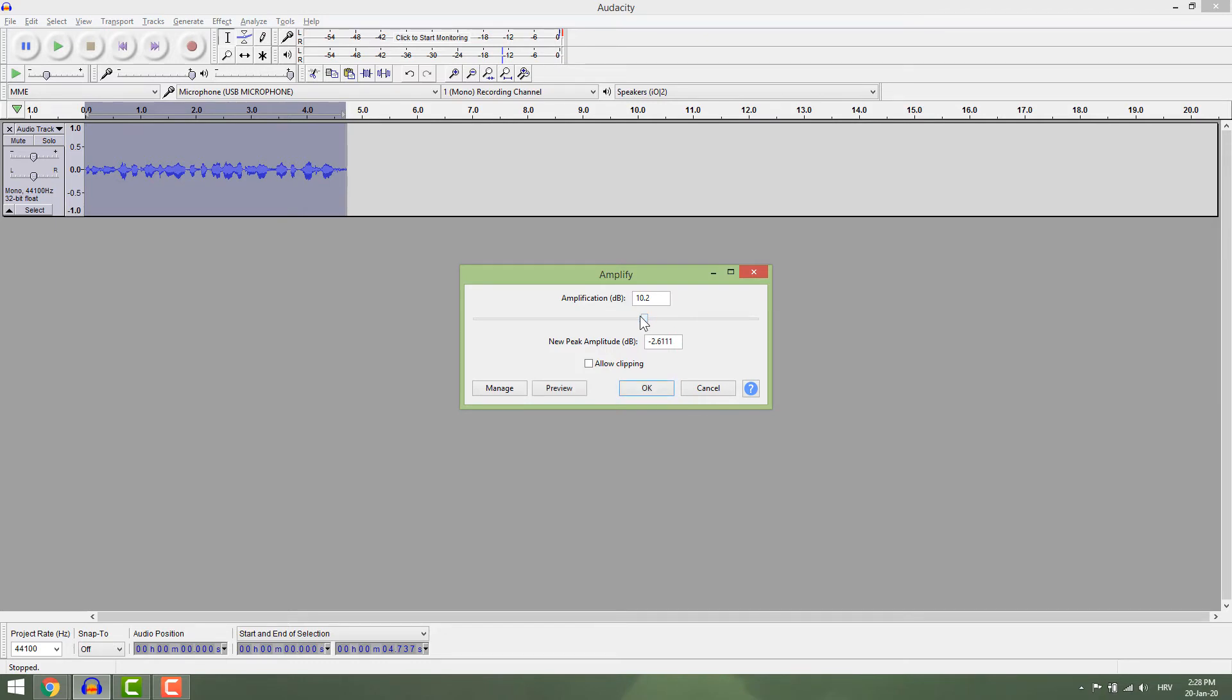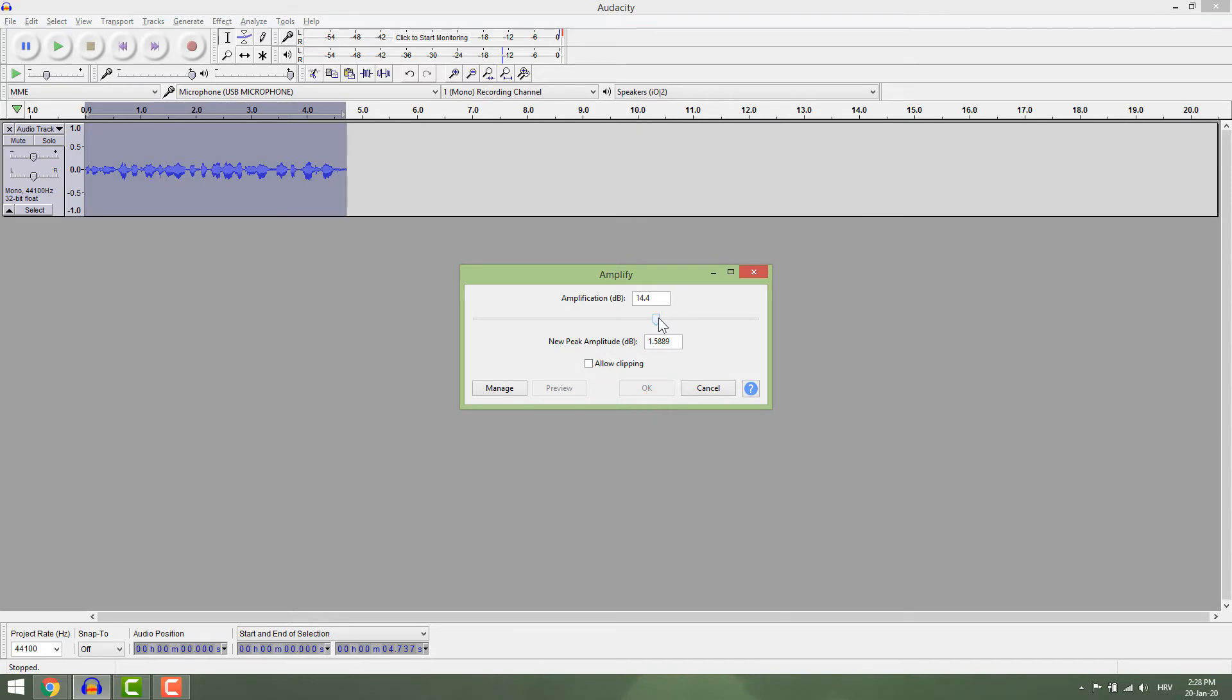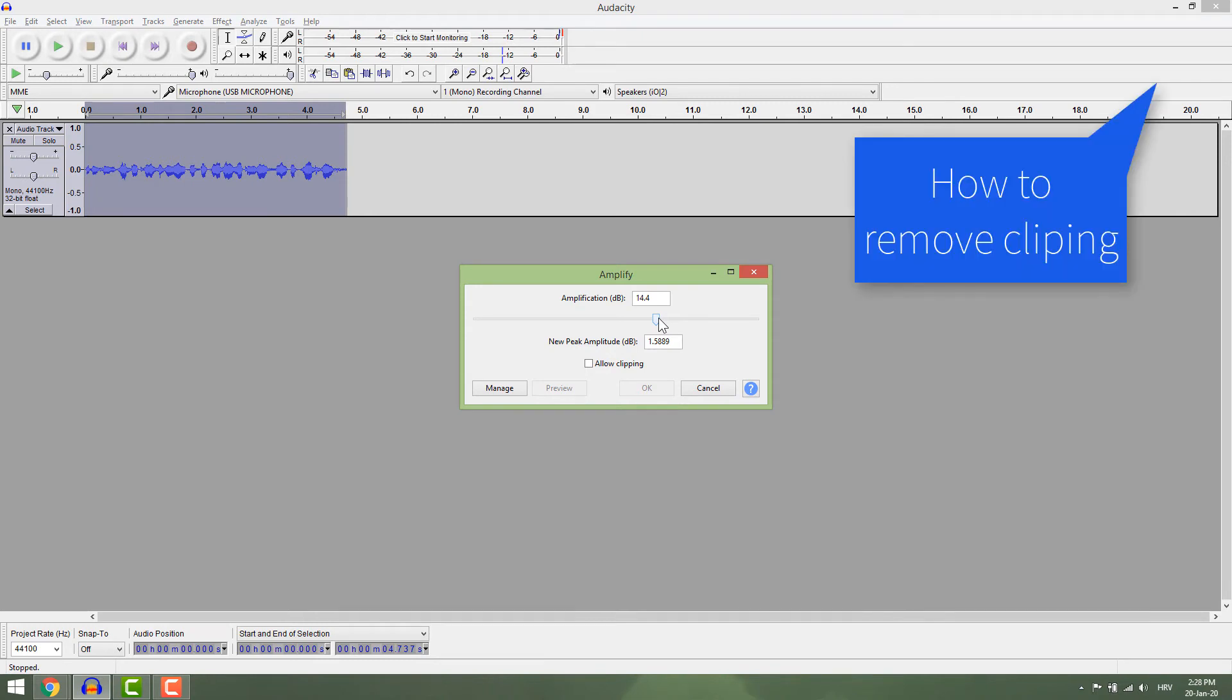If you go further right, the buttons will go gray. This is because the track will be too loud and clipping will occur. If you have problems with clipping or want to learn more, check my video up here.